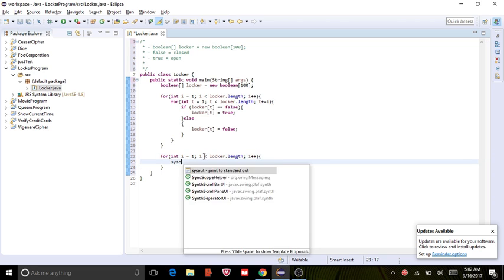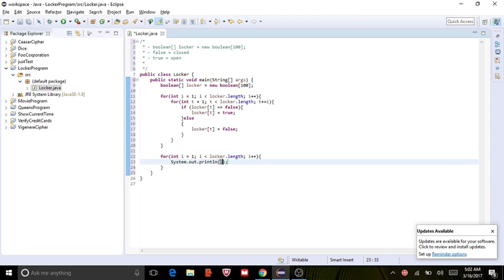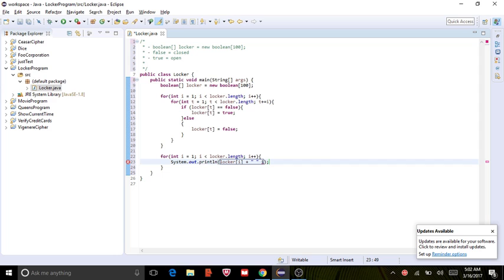And then we're going to print out locker i. Locker i is going to print out if it's true. And let's make a space and let's print out i. I is going to print out the number so we can know both the number and whether it's true or false.